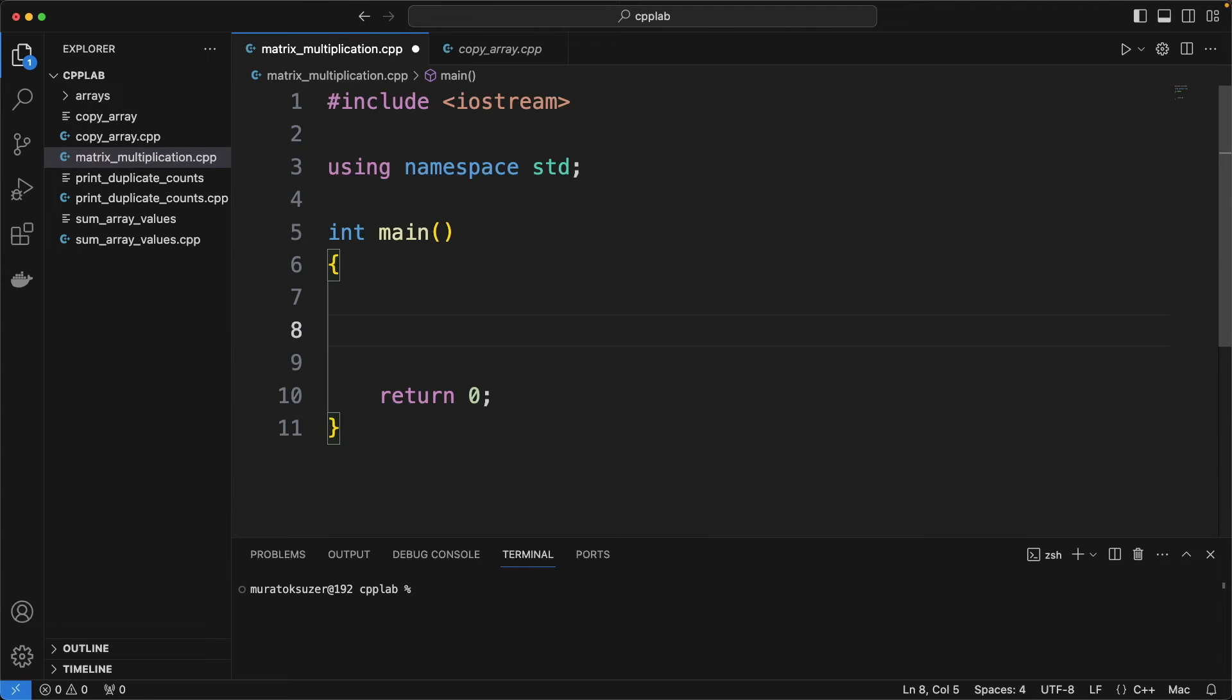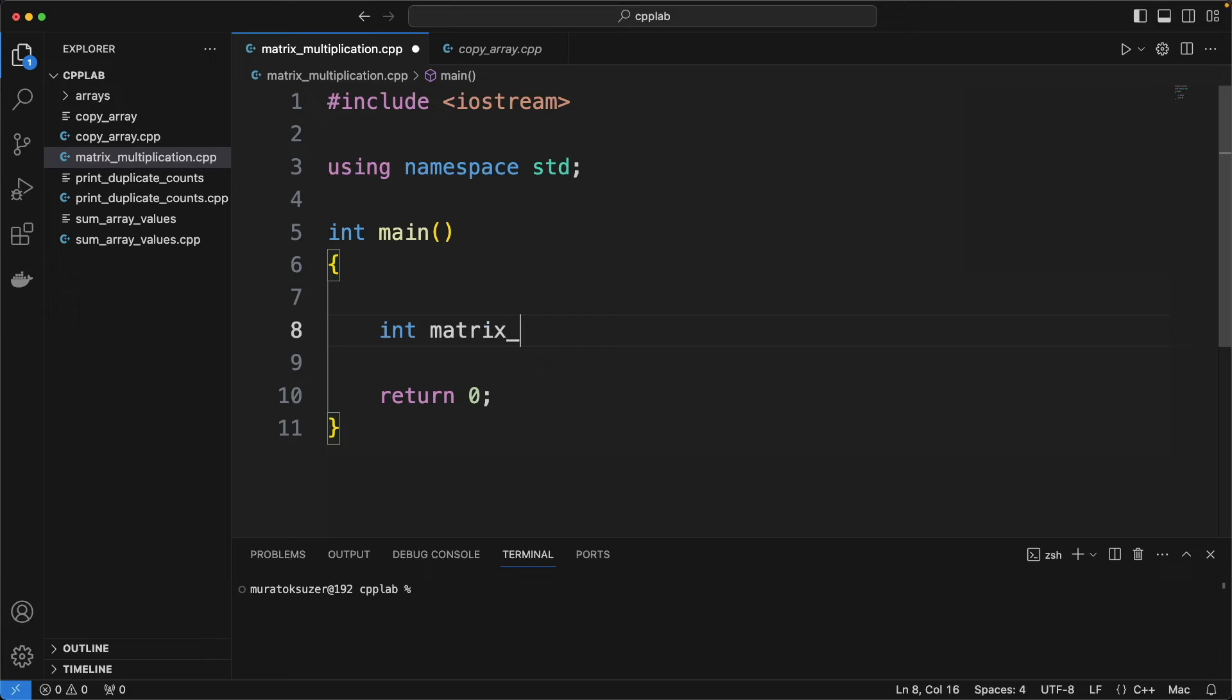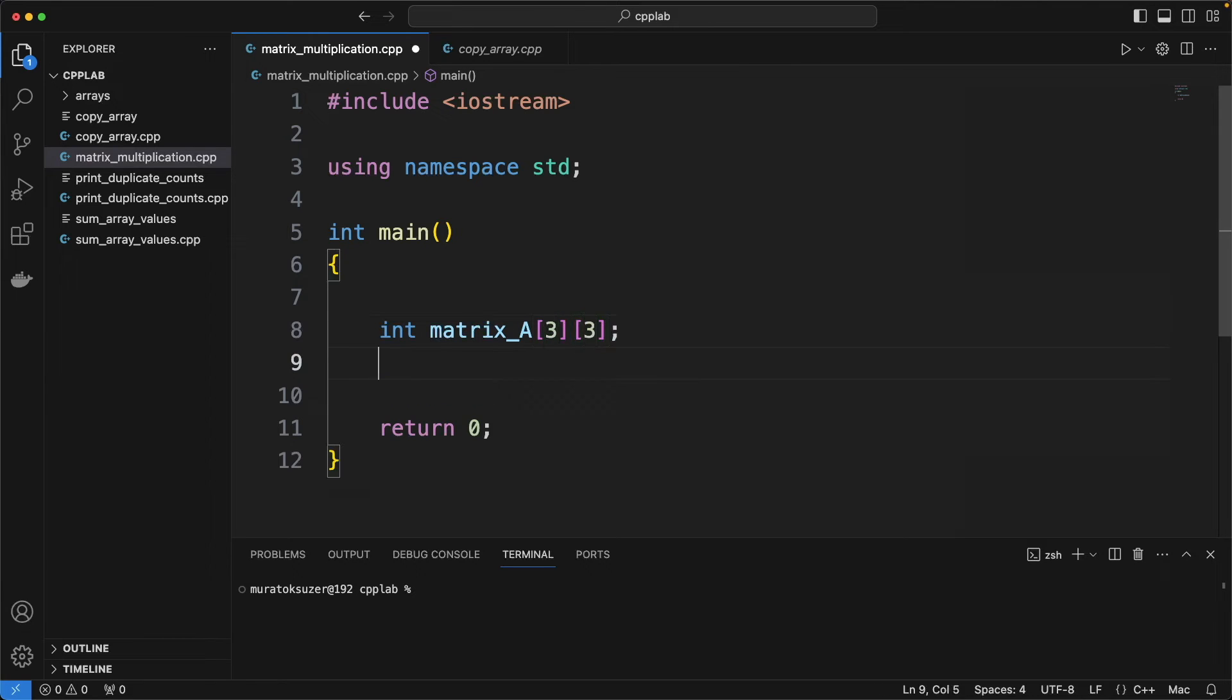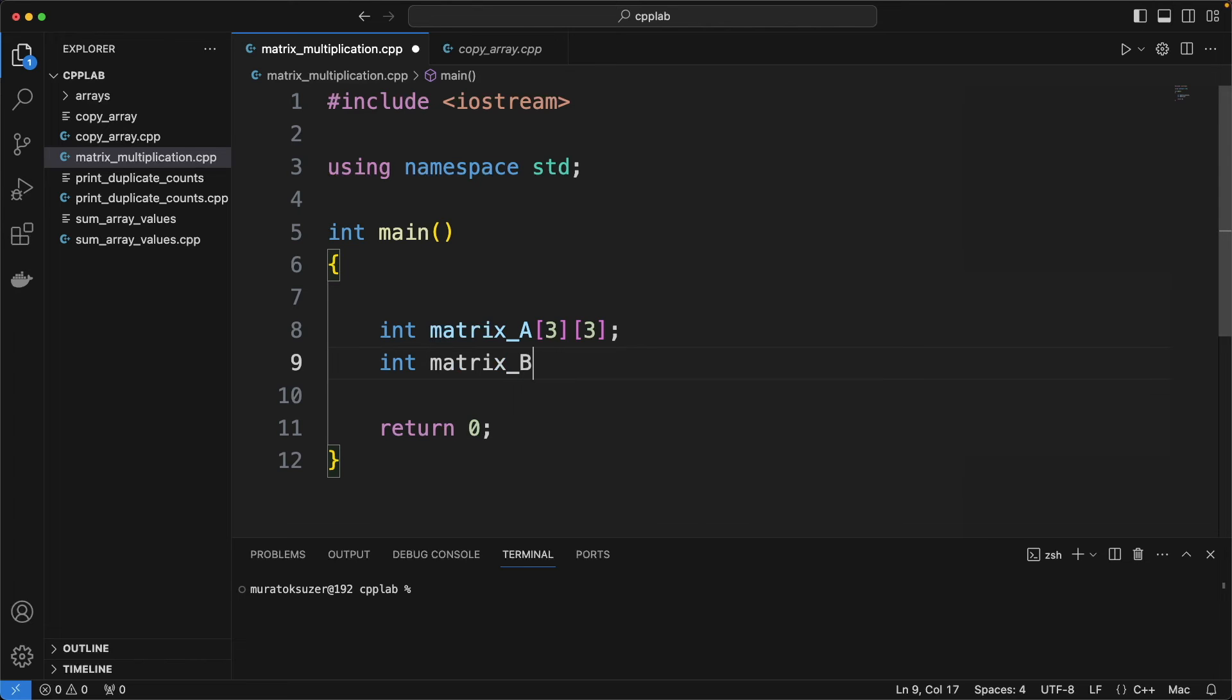Start with a base main function. Define matrix variables, matrix A, matrix B and the matrix result.